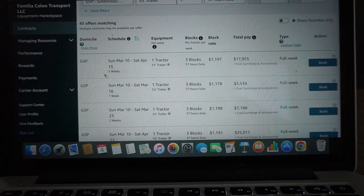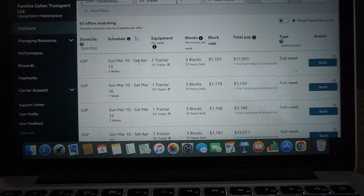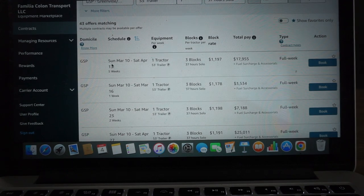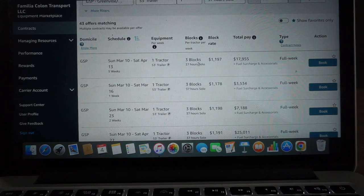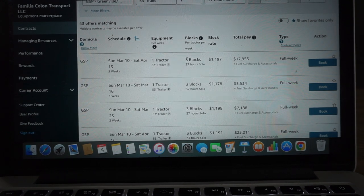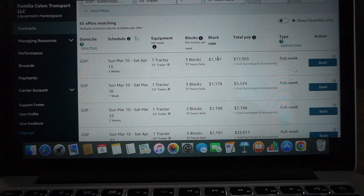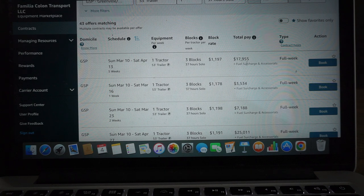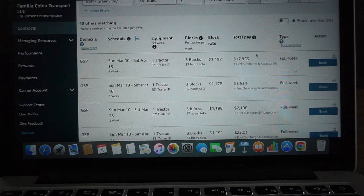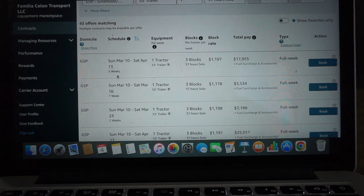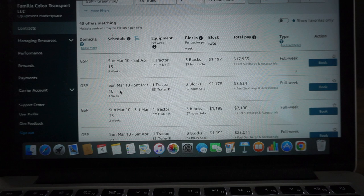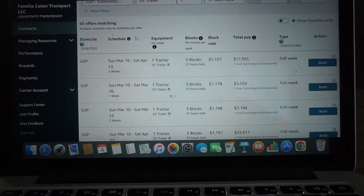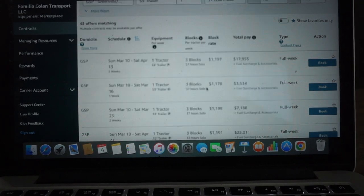We got one sooner that starts March 10th through April 13th - five weeks of work, three blocks, six days of work for a total of $1,197 per block. For those five weeks we got $17,955. And we have a one-week contract for March 10th through March 16th, three blocks total, so that's six days of work at $1,178 for a total of $3,534 plus fuel surcharge.